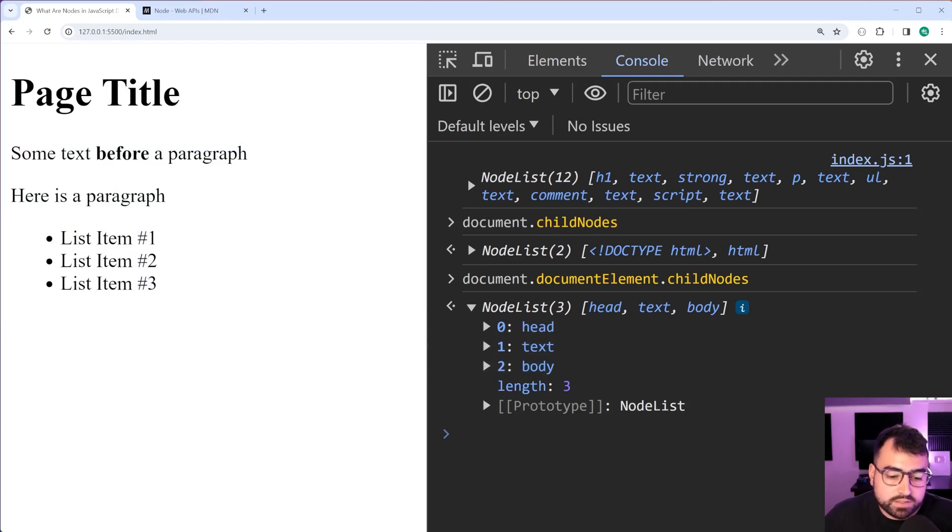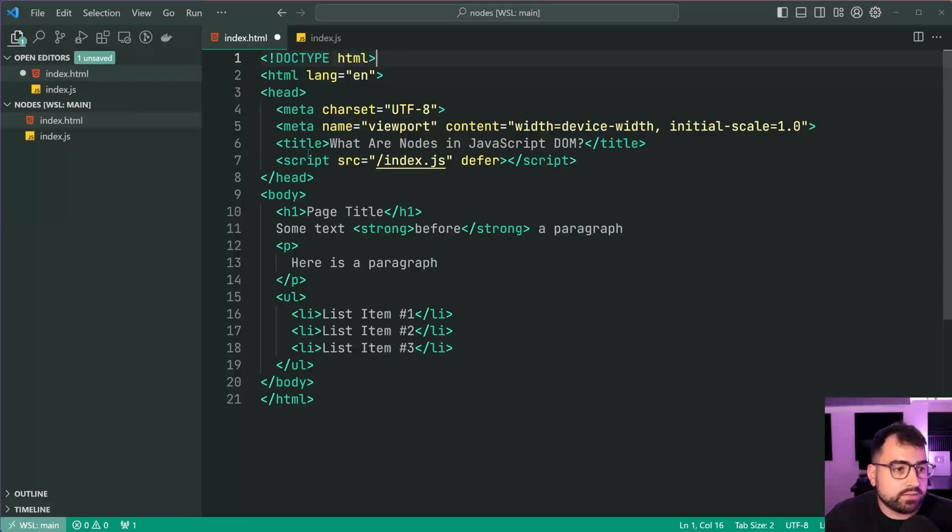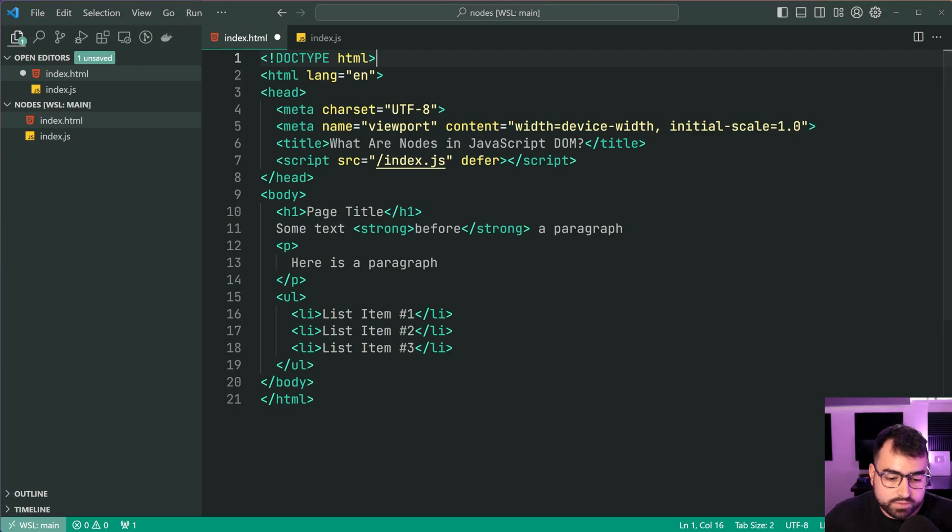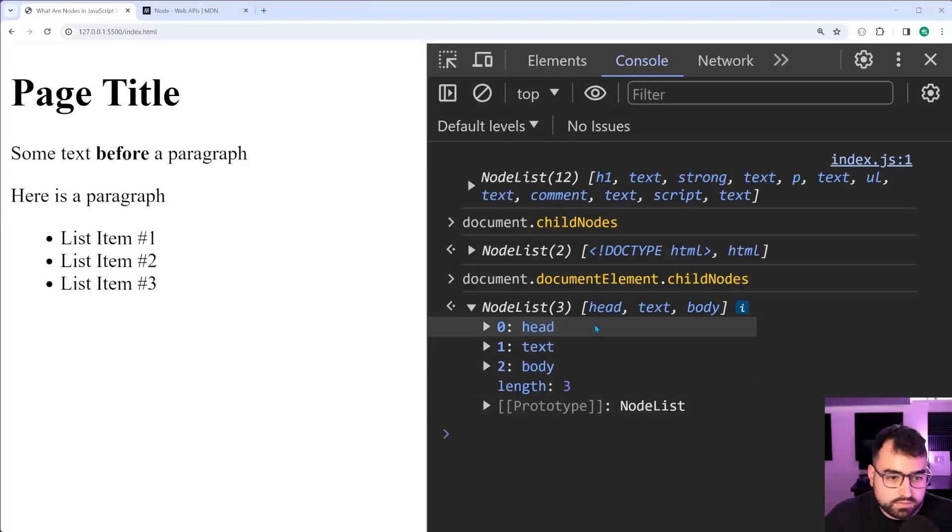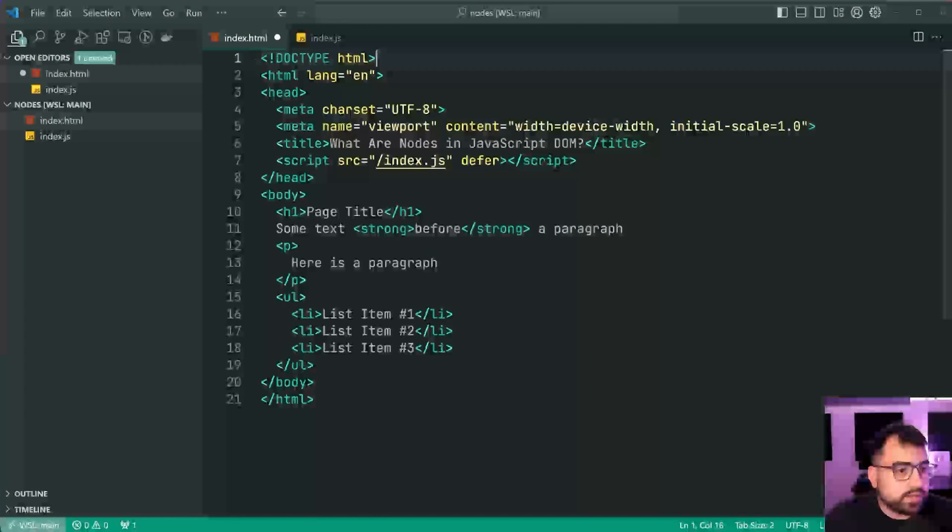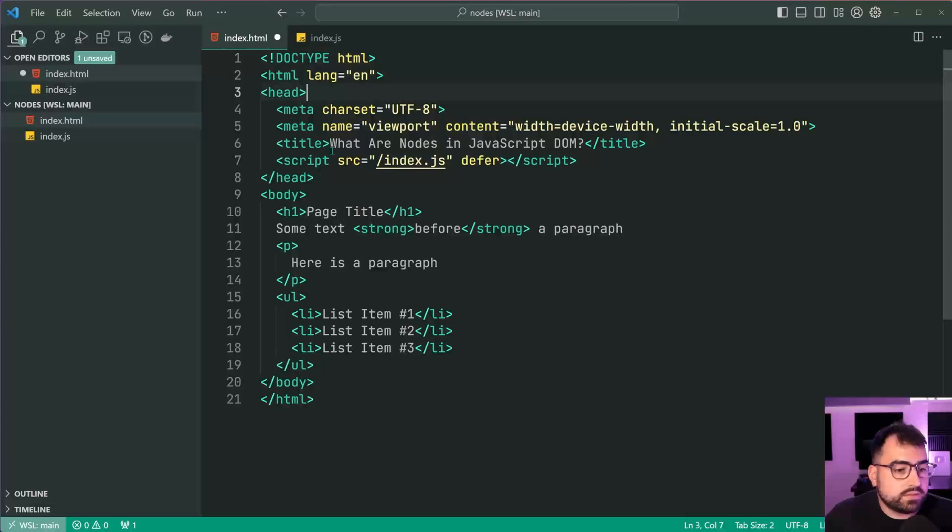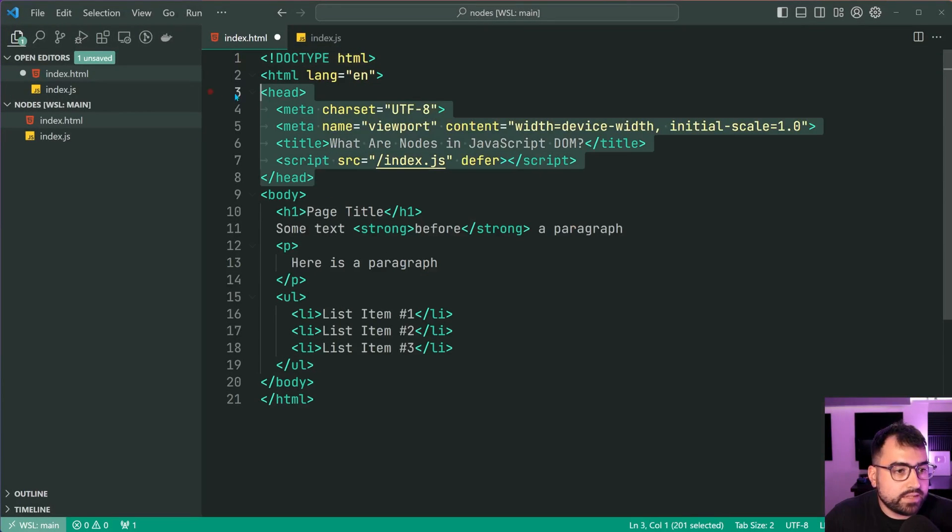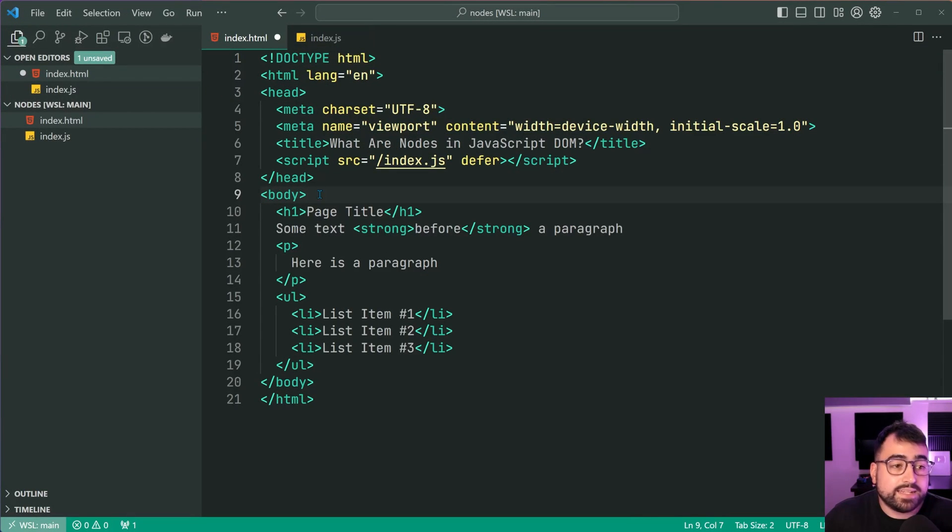Let's go inside VS code here. We have our, what was it? Head, text and body. My mistake. So we have your head, your text and your body.